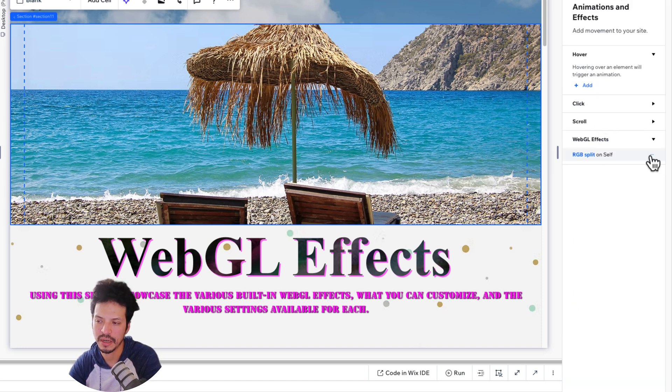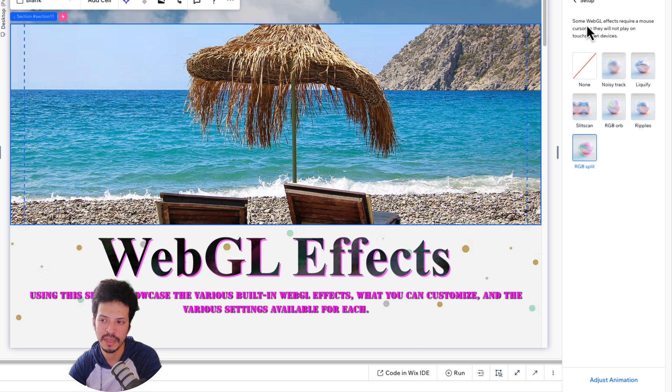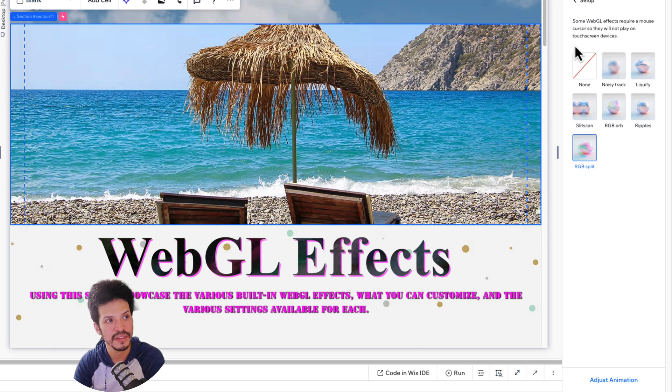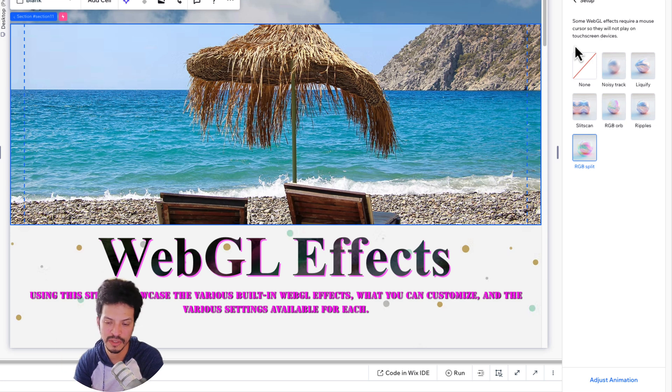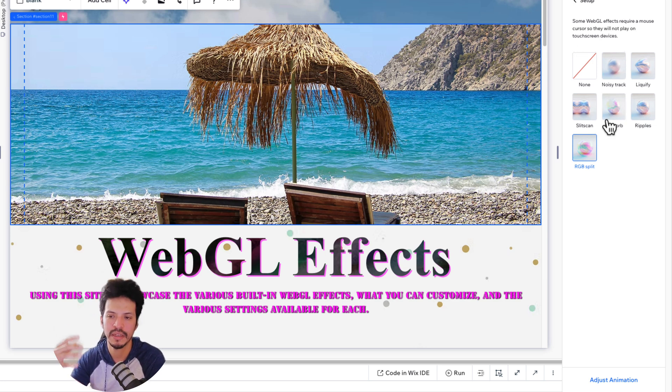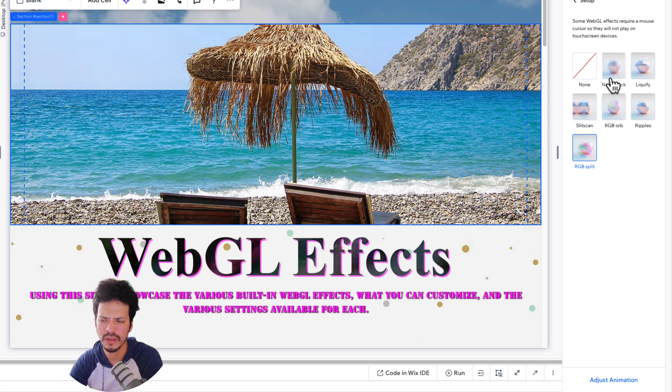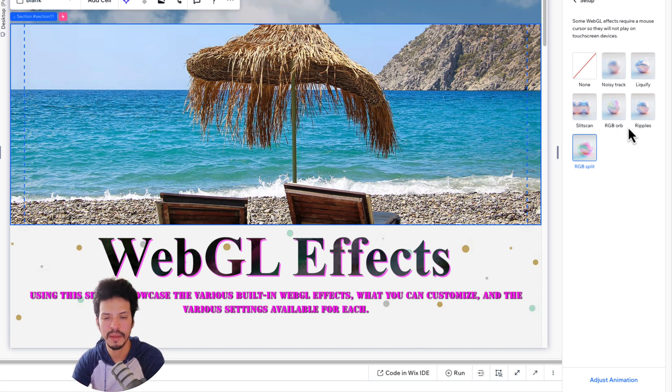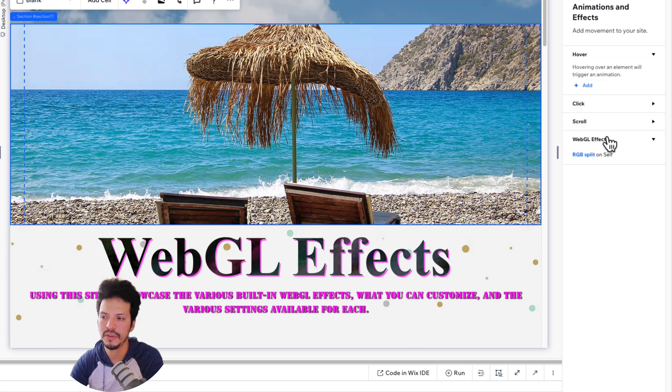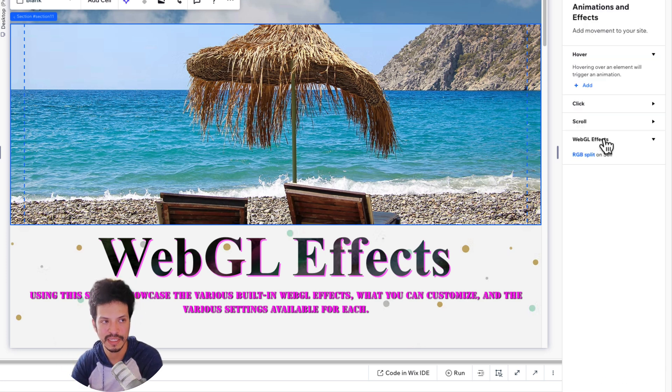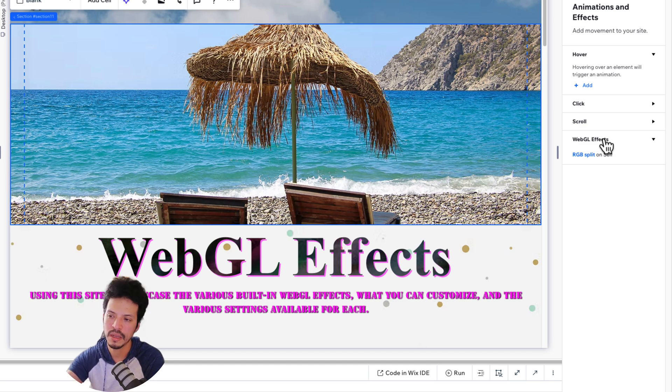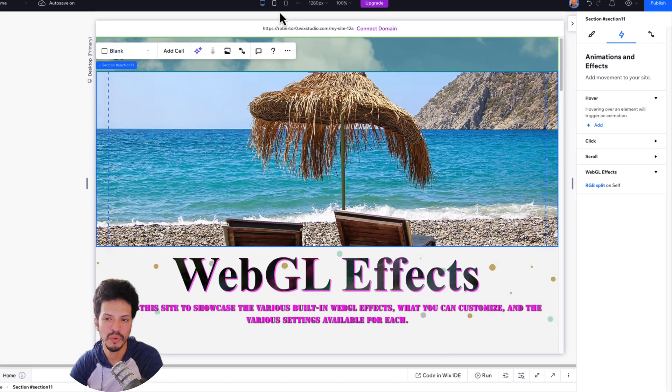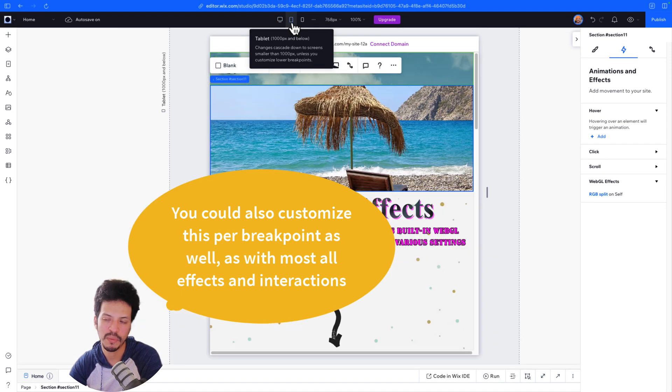I do want to highlight one thing as well. And it does mention it on here too. When you do go to the animations, some WebGL effects do require a mouse cursor. It is very specific to mouse cursor and not like a touchscreen device. If the effect that you want to use is probably taking advantage of the mouse cursor like RGB or the noisy track, some of those might not work on a mobile device. You shouldn't have to change it out. But if you do want to be on the safe side, or you are worried about accessibility and usability on a mobile device or a touchscreen device like a tablet, you can actually remove this per breakpoint.